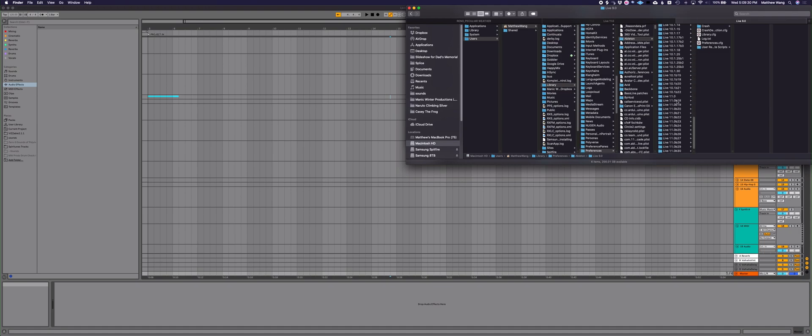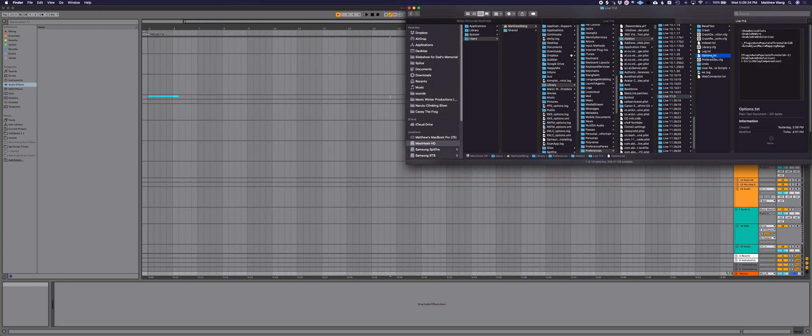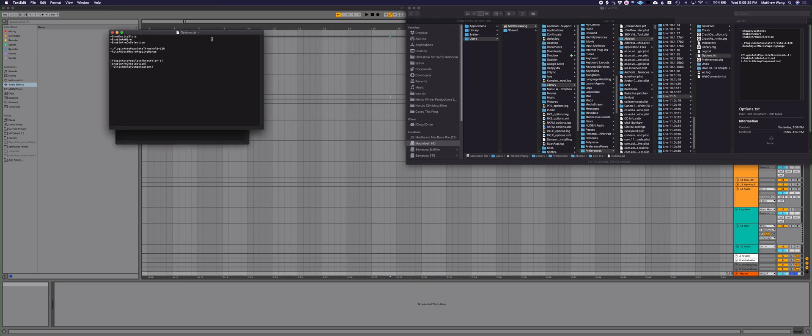And I have a thing here that says options.txt. If you don't have that, you can just open up a text edit file and you can make a .txt file. And I've got some things here,